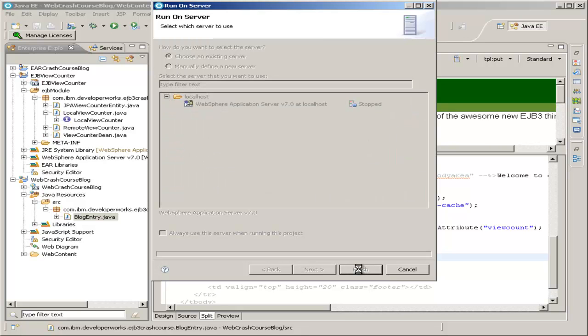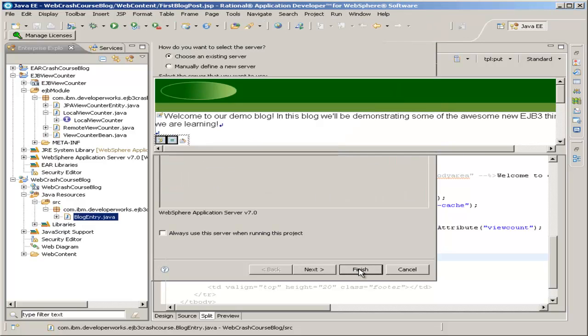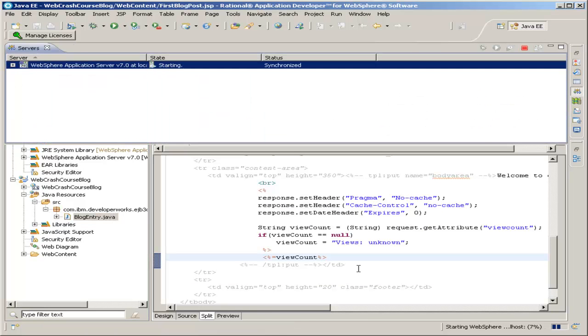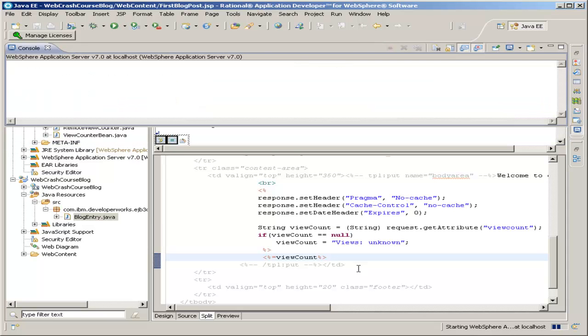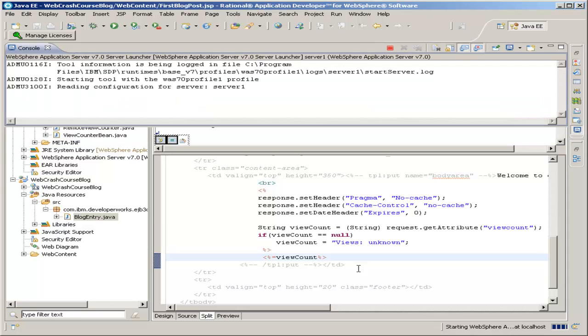And now, depending on the speed and power of your computer, this starting WebSphere server step could take several minutes. Essentially, you'll see the console fill with the log data.